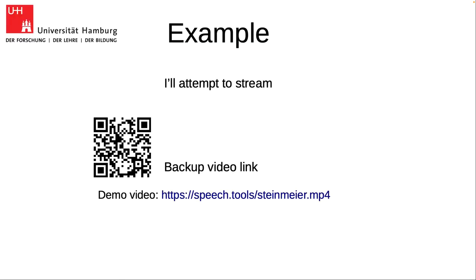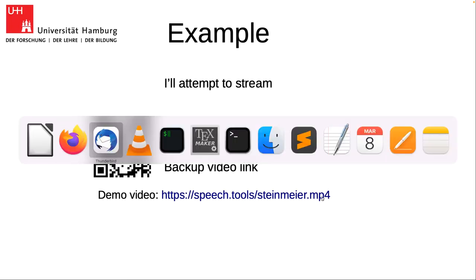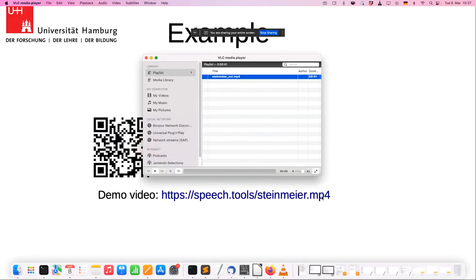I'll attempt to stream a demo video now — I'm not sure if that's going to work through BBB, but I have a backup video link as well. You can copy the link, and with the plus button you can simply add an external video player. I'm sharing the screen and holding my microphone close — it works with screen sharing but not with audio.